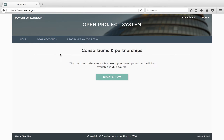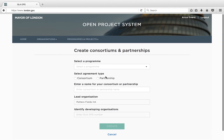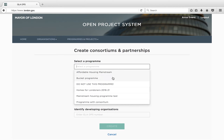If you are a lead provider, you will see a list of any consortiums or partnerships that have already been created and the programme each is associated with. If this is the first time your organisation has created a consortium or partnership, this table will be hidden. To create a new consortium or partnership, click Create New. You will then be asked to provide basic information about your consortium. You will first need to select the programme for which the consortium or partnership is being created. Please note, you can only create one consortium or partnership per programme.